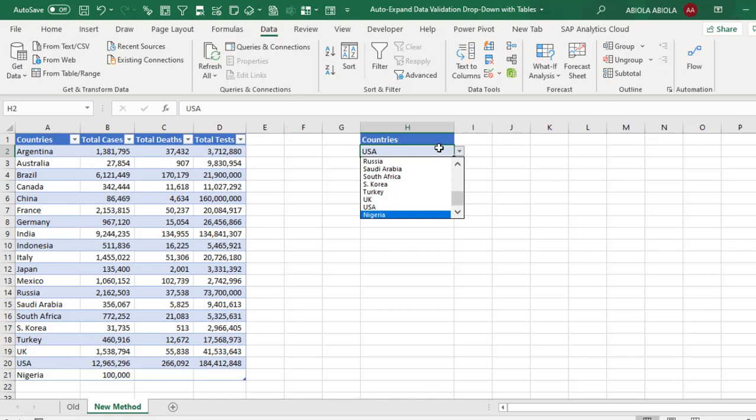So this is a new technique which saves you a lot of time to create name range in the old school method. And as I've said, it's currently available in Excel for Microsoft 365 current and beta channels. Thank you and bye for now. Bye.